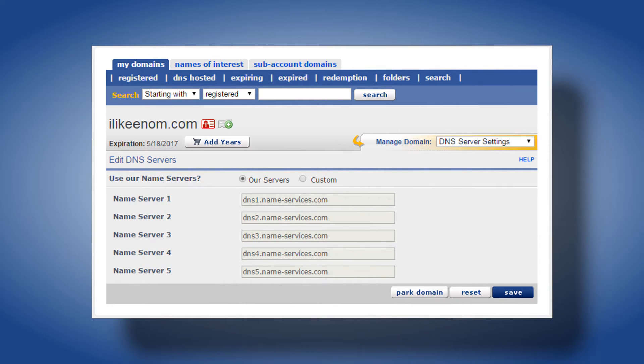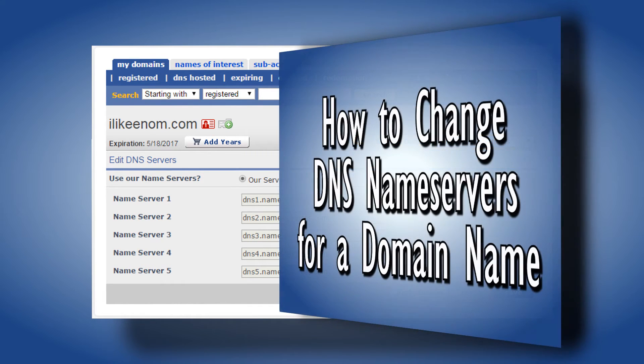For more information about changing DNS servers please refer to the video how to change DNS name servers for a domain name.